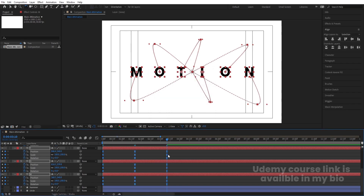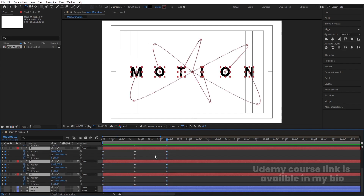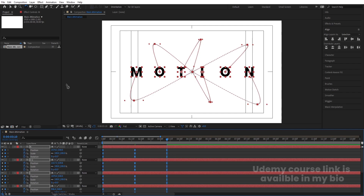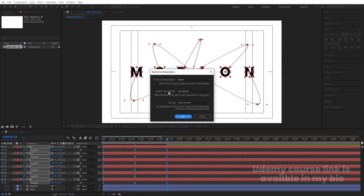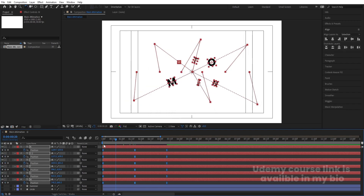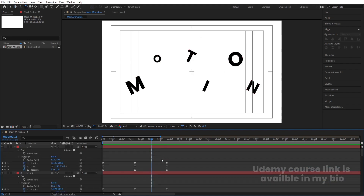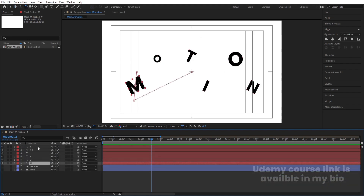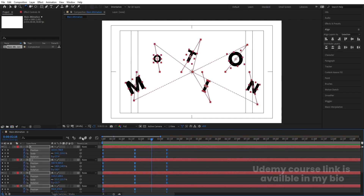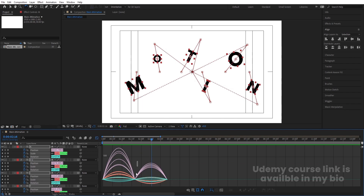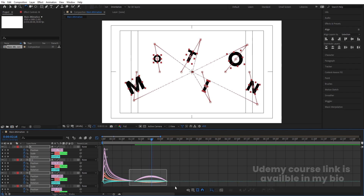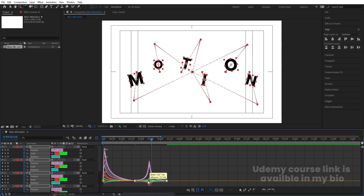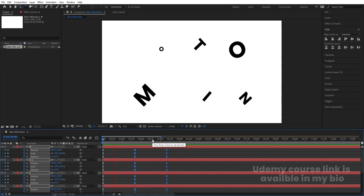Select all layers and their keyframes, hit F9 for Easy Ease. Then select only the position keyframes, right-click, Keyframe Interpolation — under Spatial Interpolation, change from Auto Bezier to Linear. Now open the Graph Editor, right-click and make sure you're in the Speed Graph. Select handles and shift-drag them to shape the speed curves for a smoother, more dynamic motion.